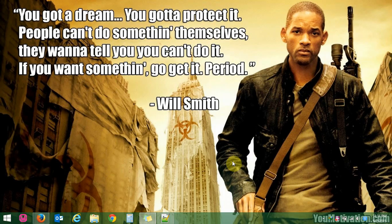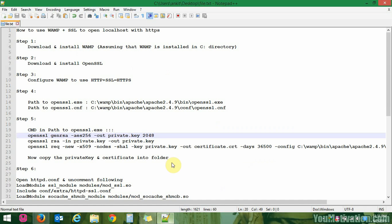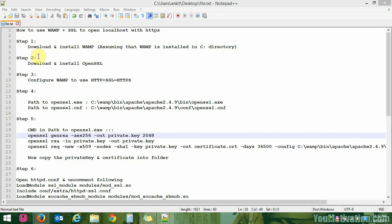In this video we will see how to use WAMP server with SSL. The first step is to download and install WAMP. We will assume that WAMP is installed in the C directory by default. If you don't know how to install WAMP, you can check my previous video — the link is in the description below.